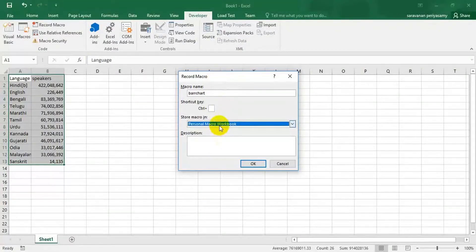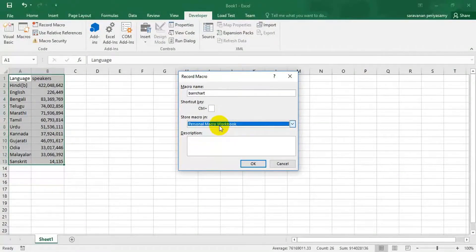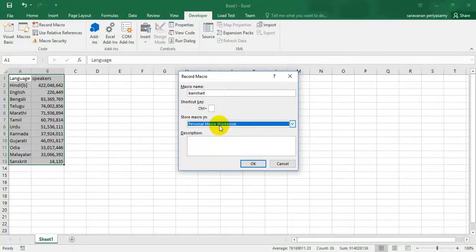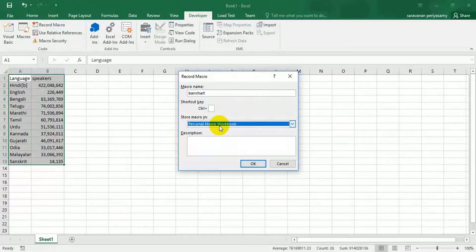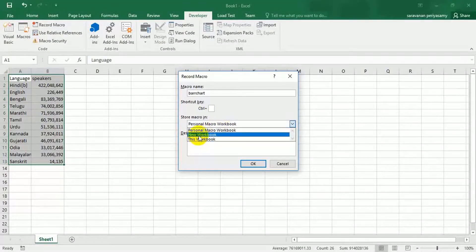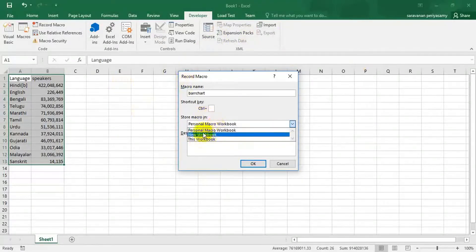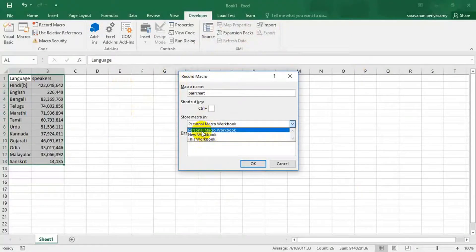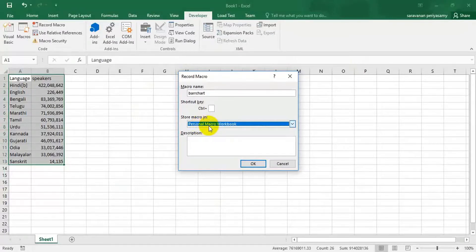Because in real time scenario, in automation, we have to download various reports from various sources and create different charts for different Excel applications. So our macro should be acceptable to all the workbooks. It should not depend on any particular workbook. If you choose these two things, then this particular macro is only applicable for this workbook. But if you choose personal macro workbook, then you can reuse this macro for any Excel sheet.